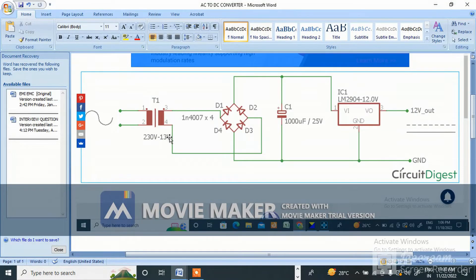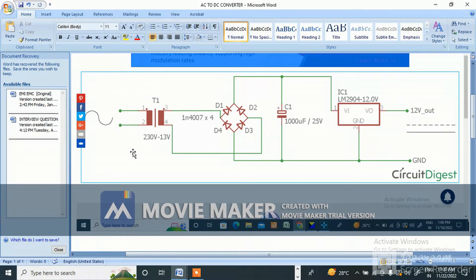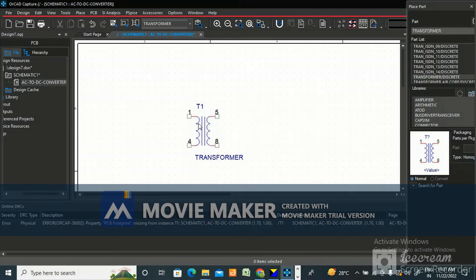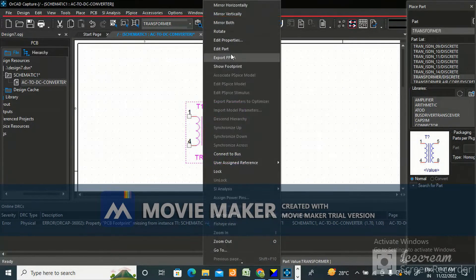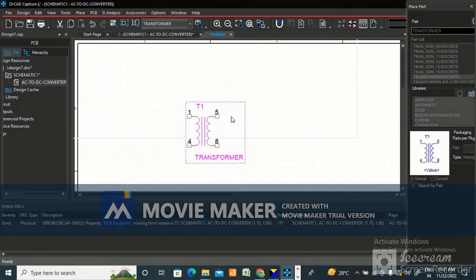The BOM (Bill of Materials) will be provided by the client, giving you the exact part number. You need to create the footprint if it's not already in your library, based on the datasheet. To change the pin numbers on the transformer, select it and go to Edit Part.